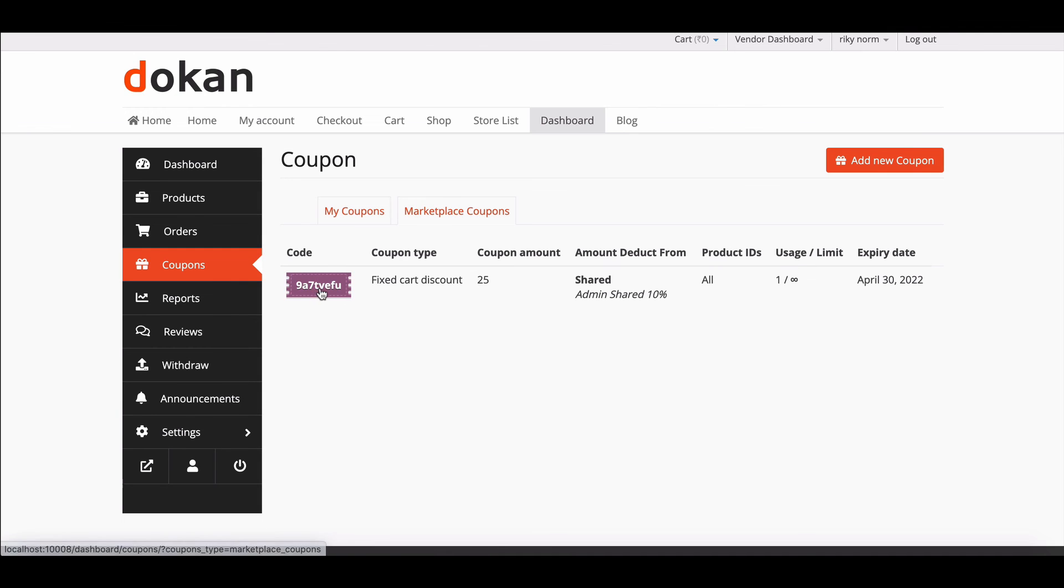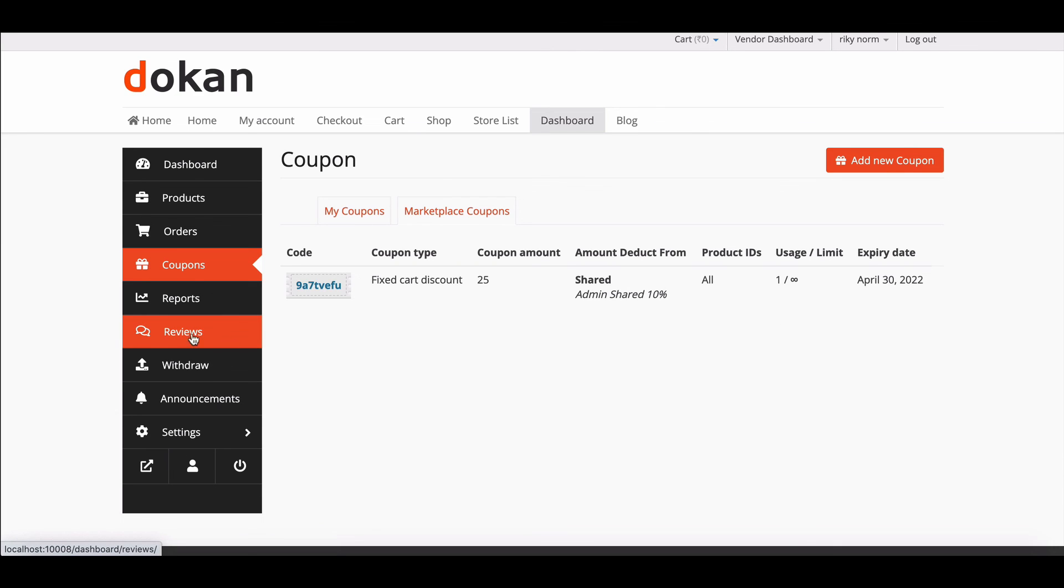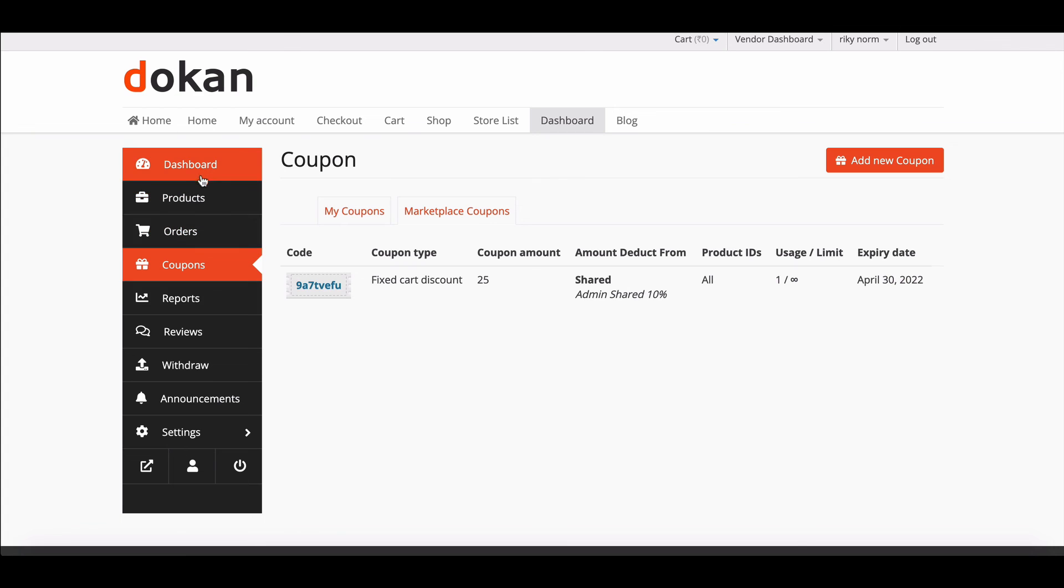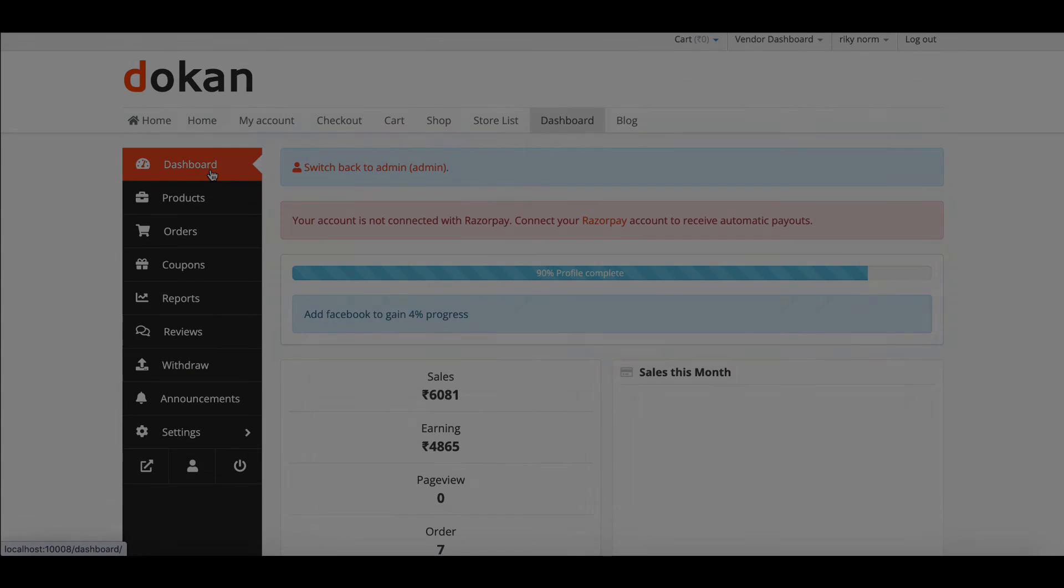You can see the coupon here. So this is it - this way you can create coupons for vendors for your marketplace. For more information and updates, you can join our social channels, and don't forget to subscribe to our channel.